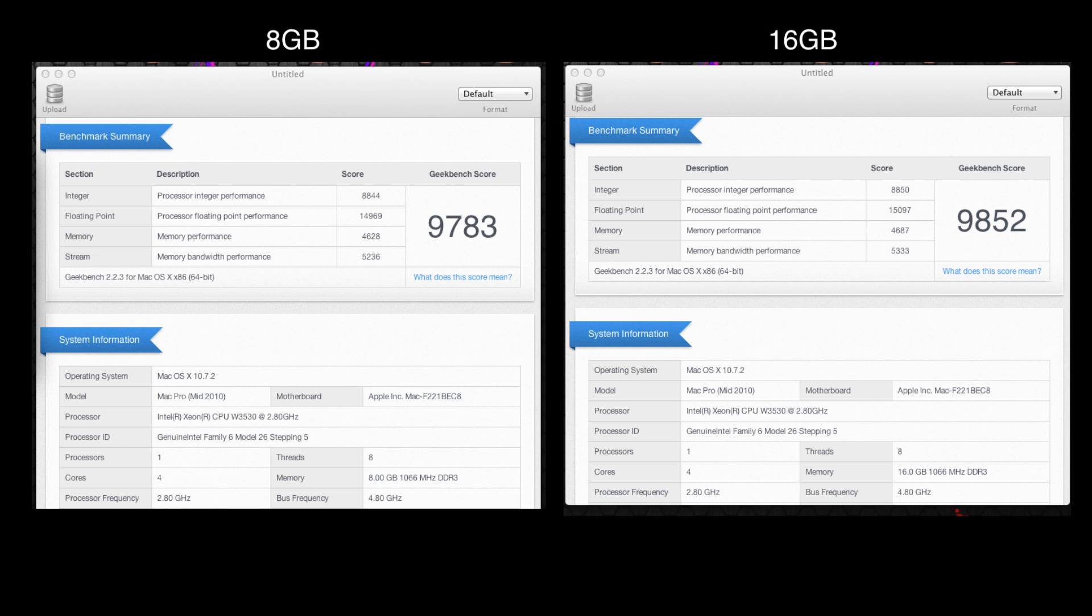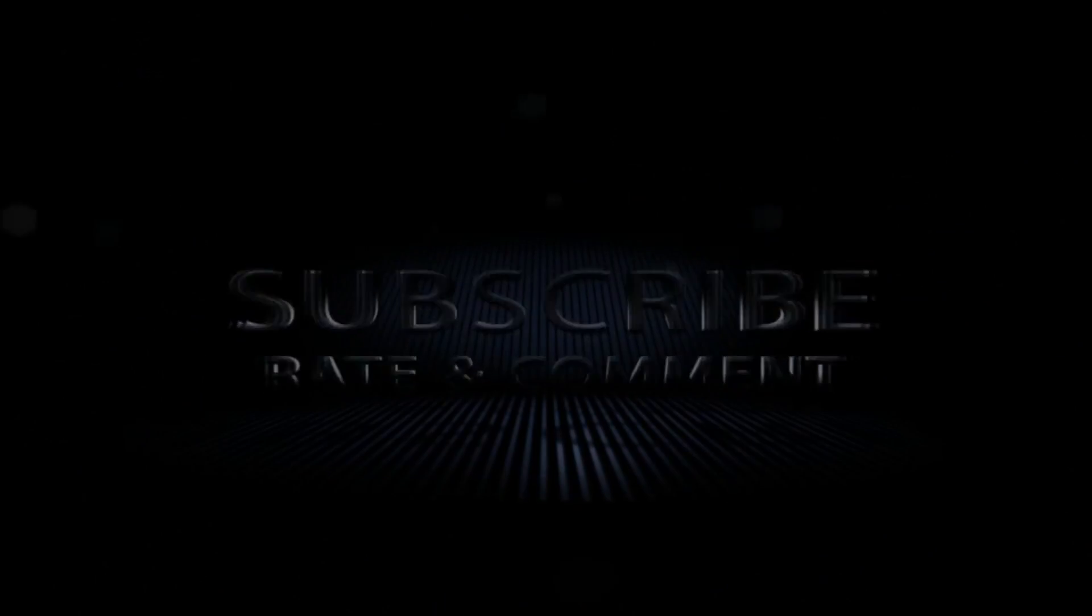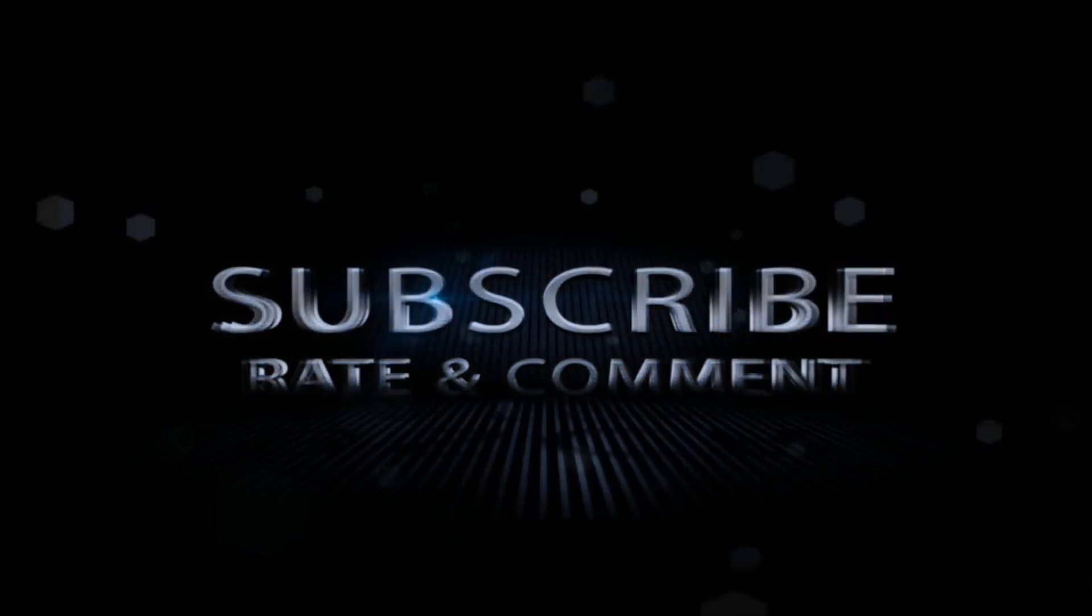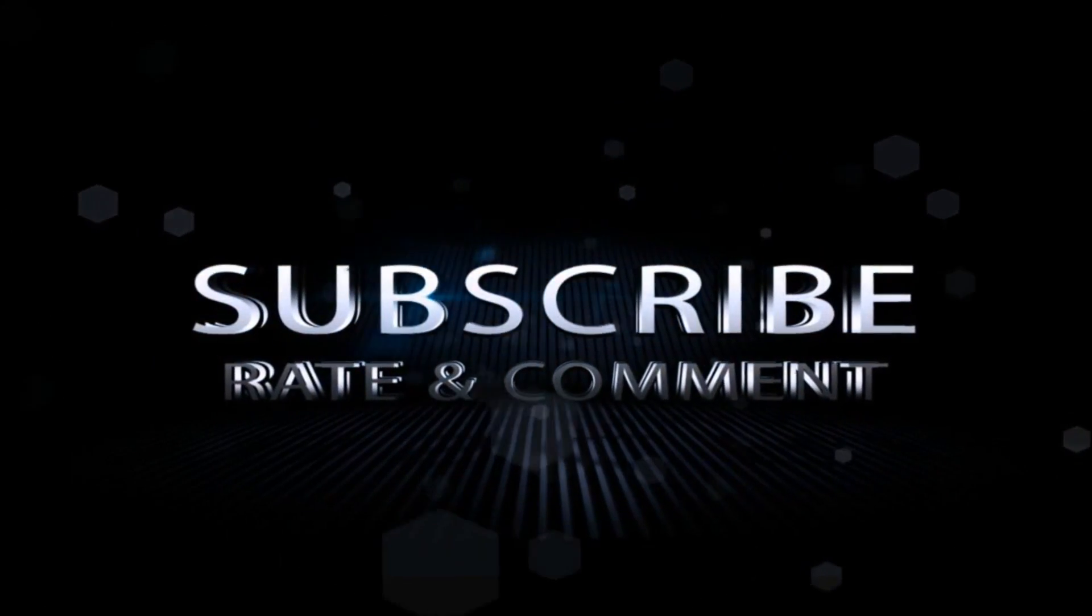Thank you very much for watching this video. Please do hit that like button. Please do subscribe to the Geekanoids channel, and I will see you all in the next video. Bye bye.